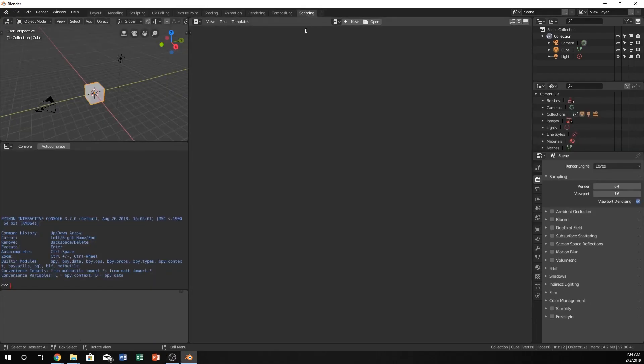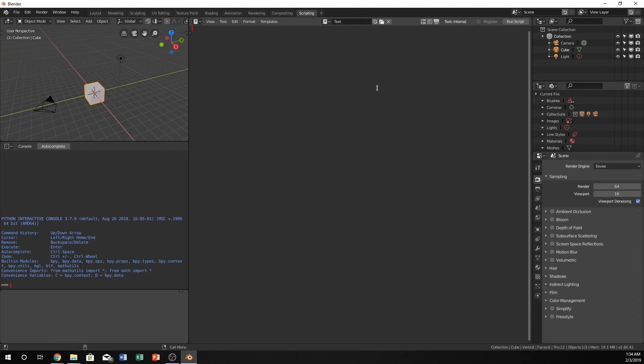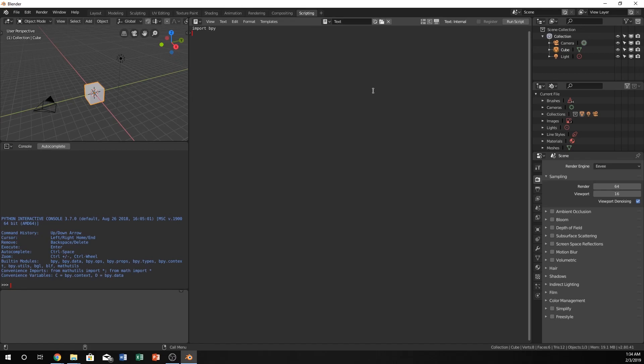Click on scripting and click on new. If you haven't seen some beginner Python and Blender tutorials, you should check those out. We need to import bpy, which is the Blender Python files. Also, I can't stand not having line numbers and colors—it helps out so much.